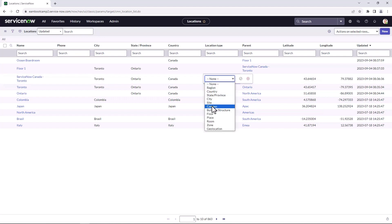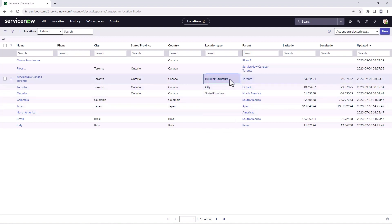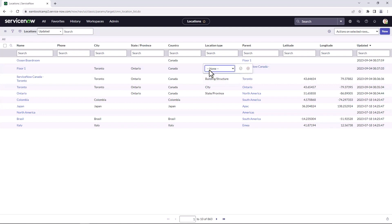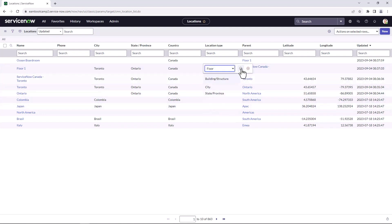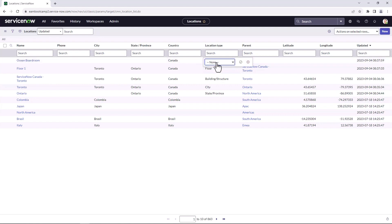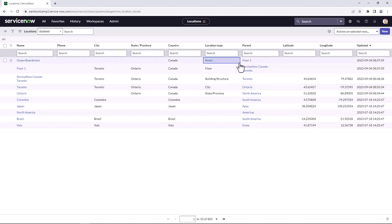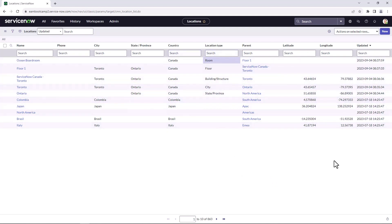So in this case, this is a building or structure. And give each one of these their own specific design or location type. And so that's how you would set the location type for all of the new locations that were set up within the instance.